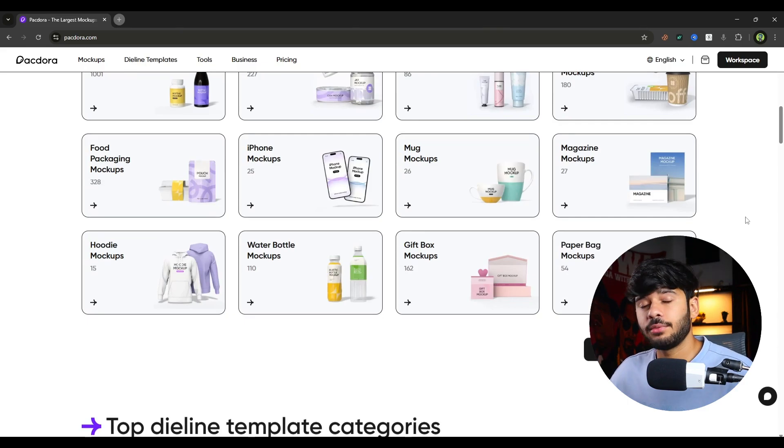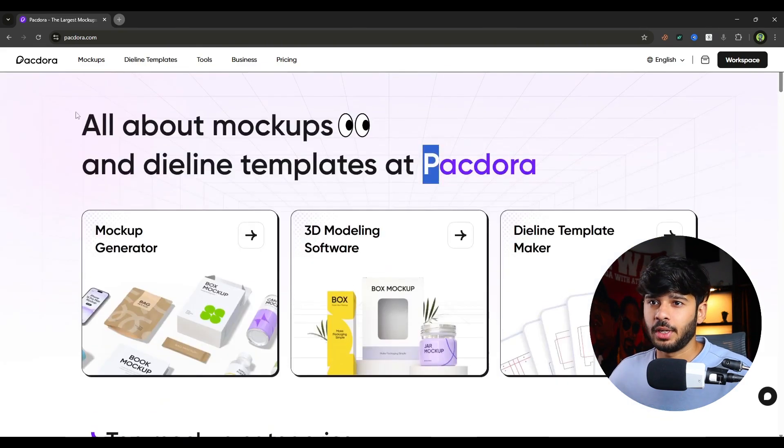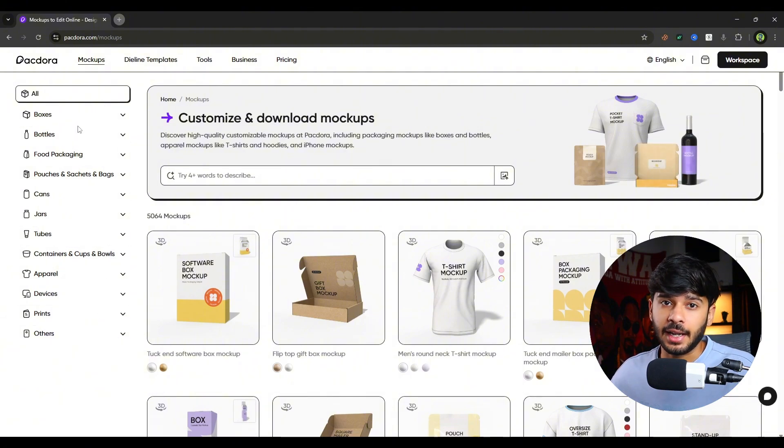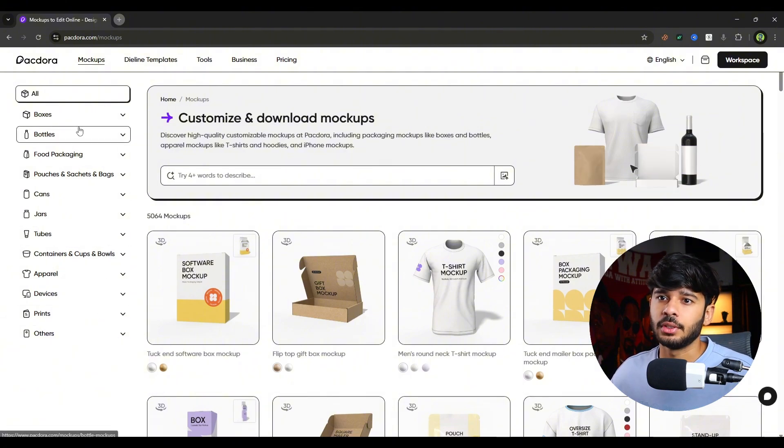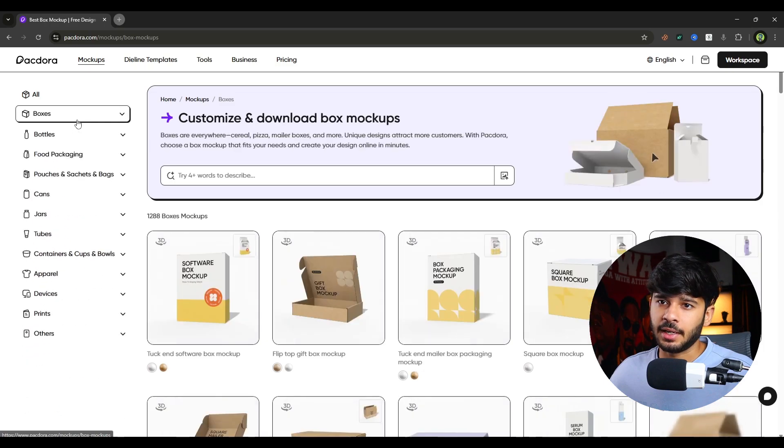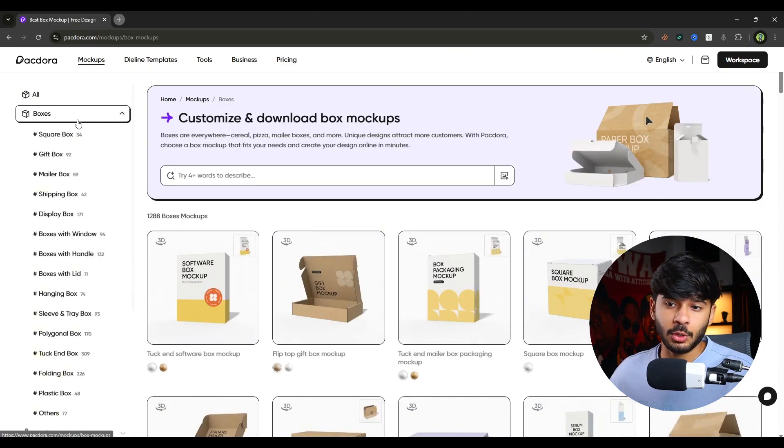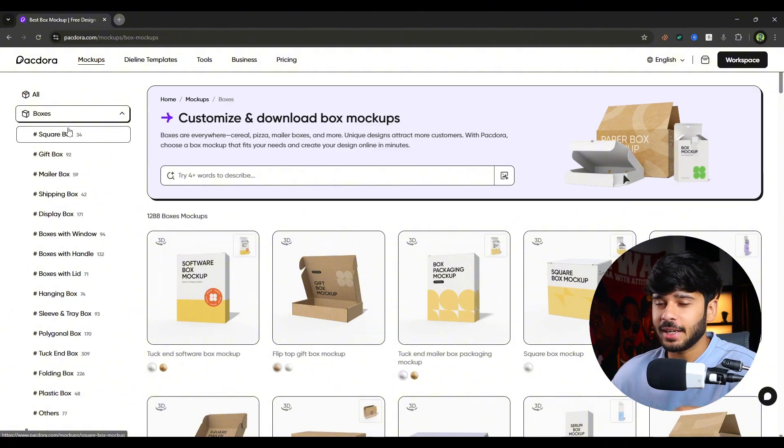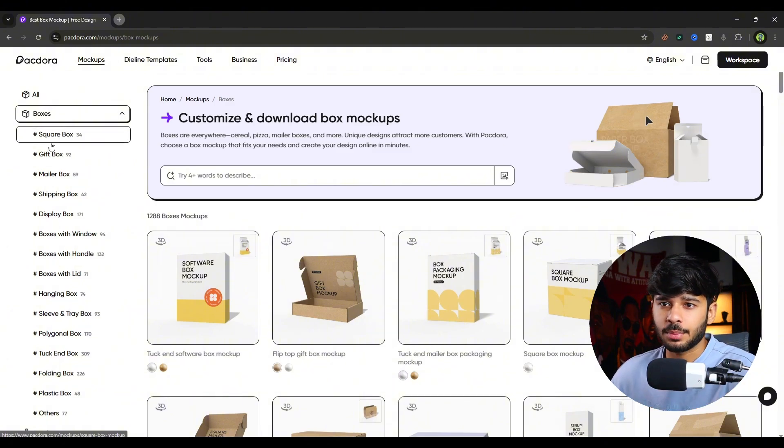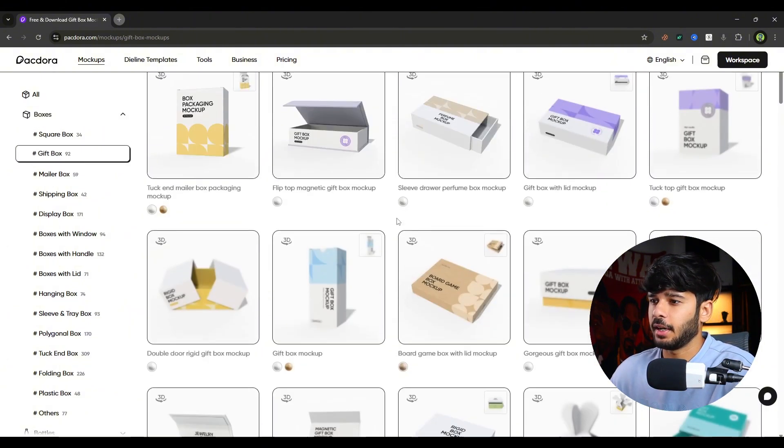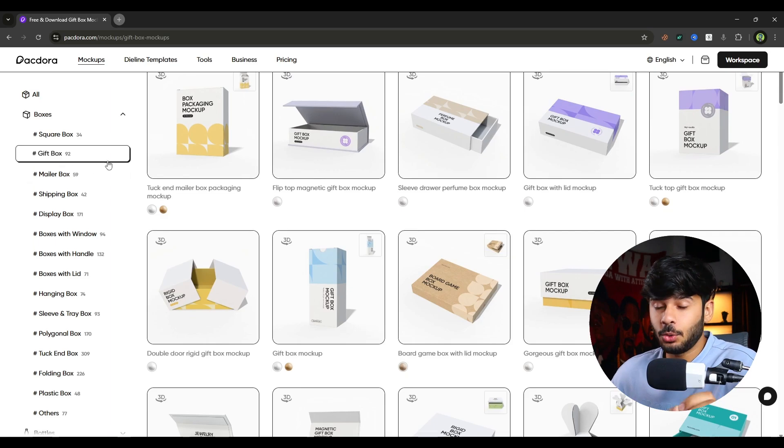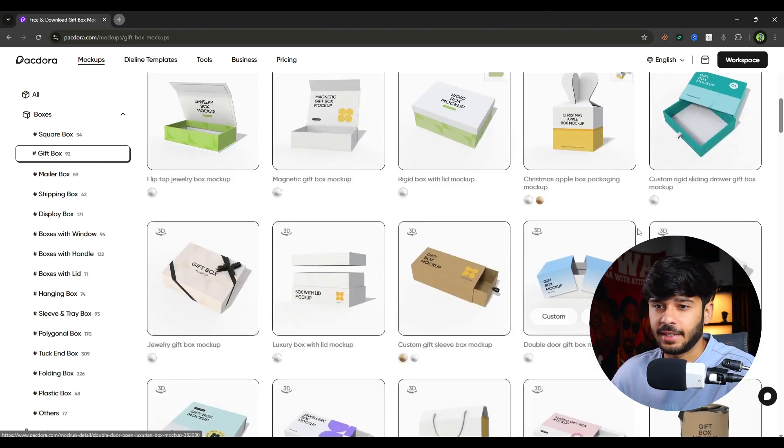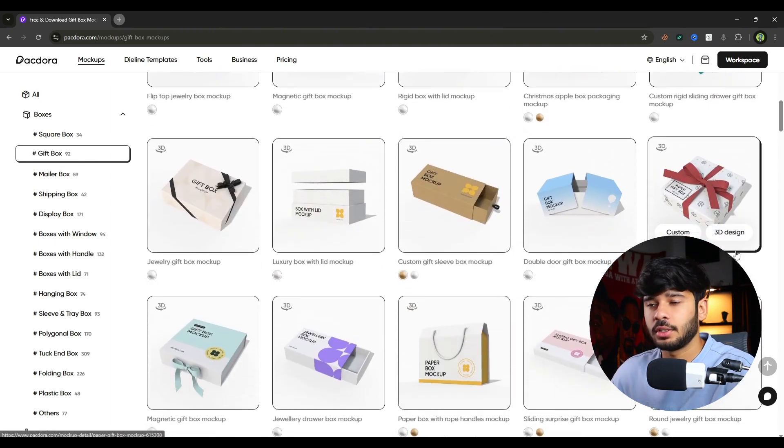There are more than 5000 mockups on Packdora. So let's go to mockup and as you can see on your left side, there are many categories of mockups, box mockups and under box mockups. Under each category, there are many categories as well. Each subcategory has its own mockups. Let's say gift box. Then there are 92 types of mockups inside that gift box subcategory.